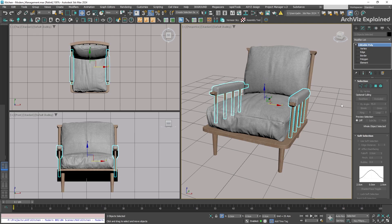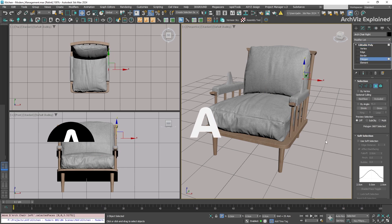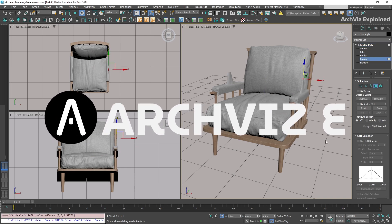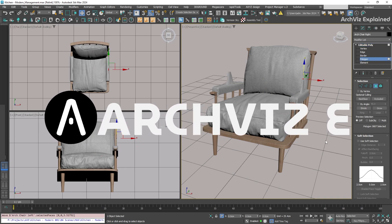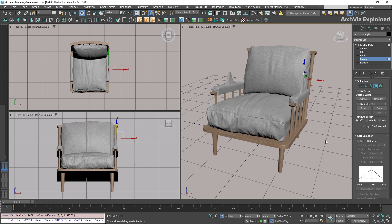If I modify one of them, for example, by changing one of the segments, we can see how the arm changes on the other one too. And this is one of the greatest things about instance.